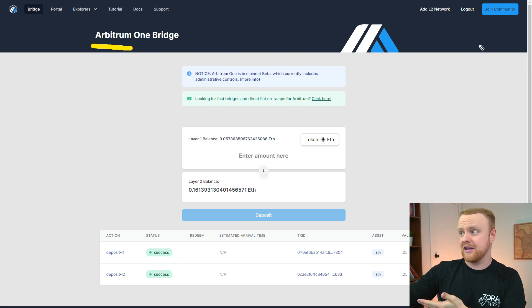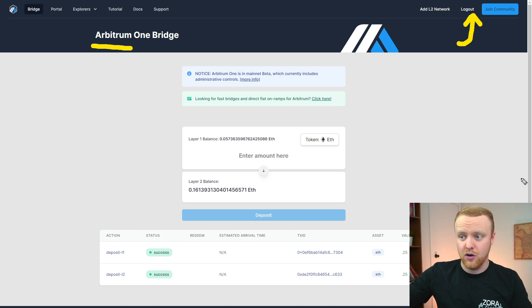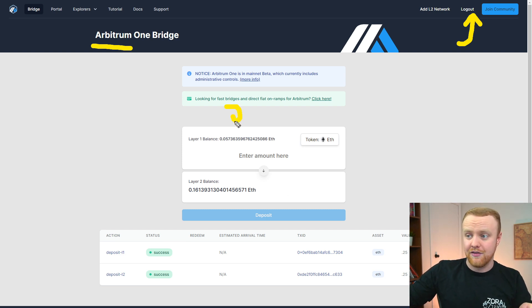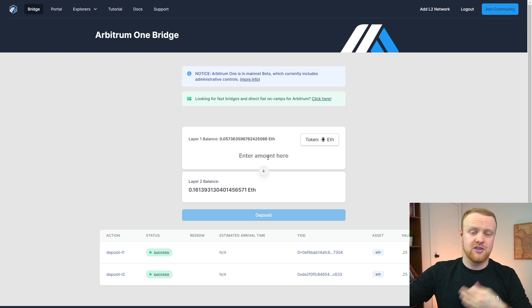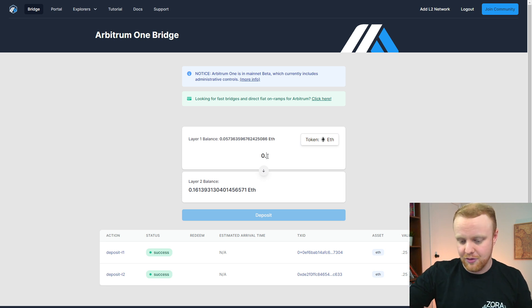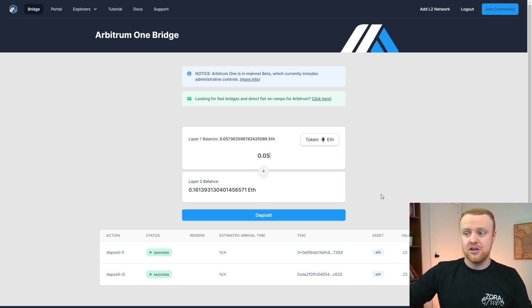After connecting your MetaMask wallet by clicking sign in in the top right-hand corner, you'll be able to see how much ETH you have on layer one, how much ETH you have on that specific layer two — in this case Arbitrum — and any amount you may want to transfer. So let's say I wanted to transfer the entirety of this balance, 0.05 ETH, over to layer two. I would just type that in and then click deposit.